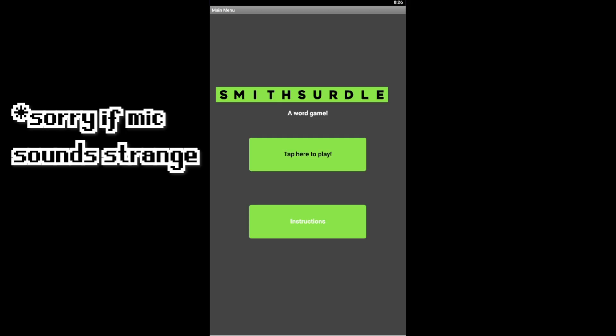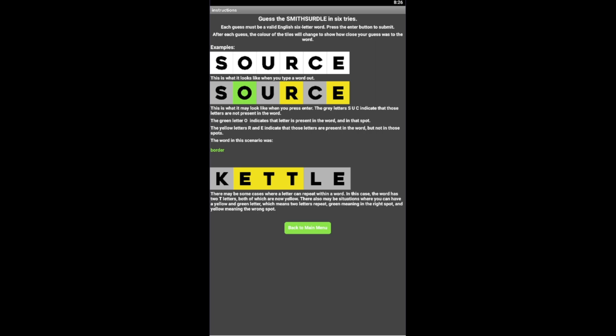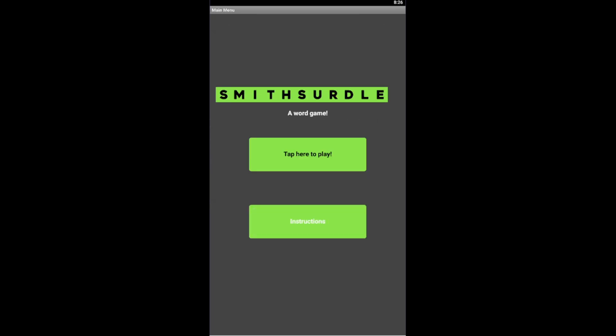Enjoy some live footage of me demonstrating my own app. Welcome to the long-awaited playthrough of the game — we're here, we made it. Smithsirtle, here we go. Instructions — I already kind of showed this in the video, so not really important. So yeah, let's just play.